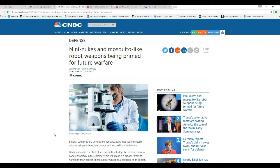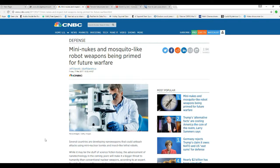Okay, they're talking about miniature nukes - and by mini-nukes we mean tiny hydrogen bombs - and mosquito-like robot weapons for future warfare.